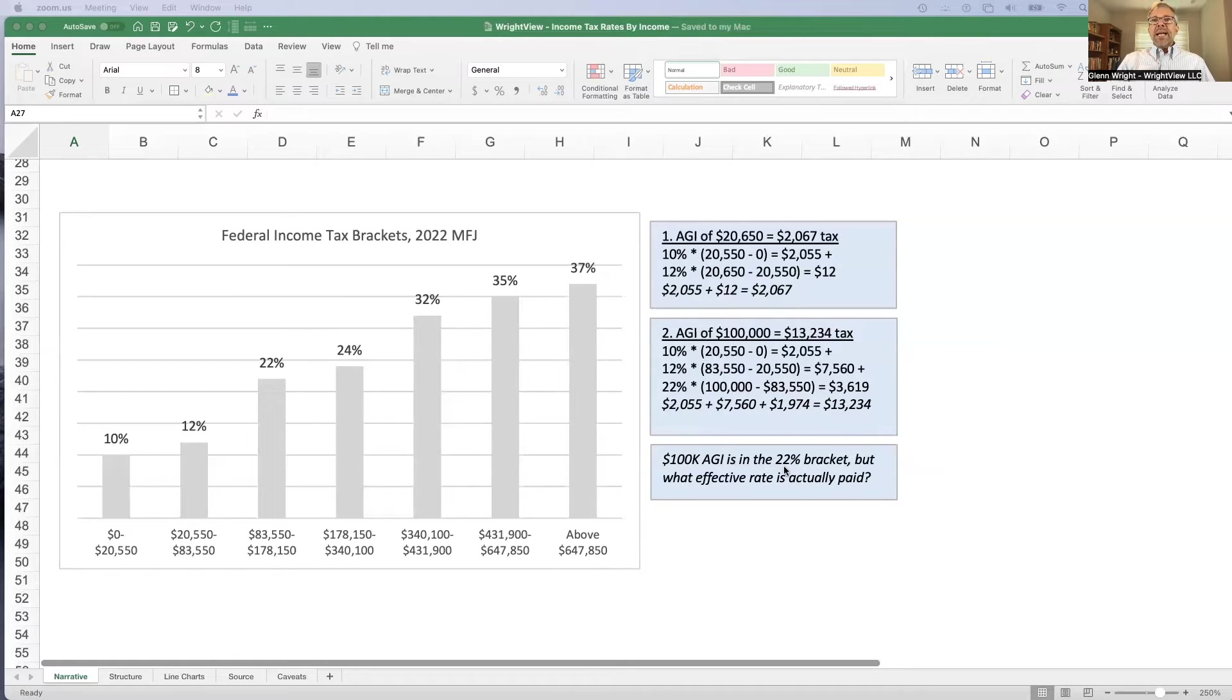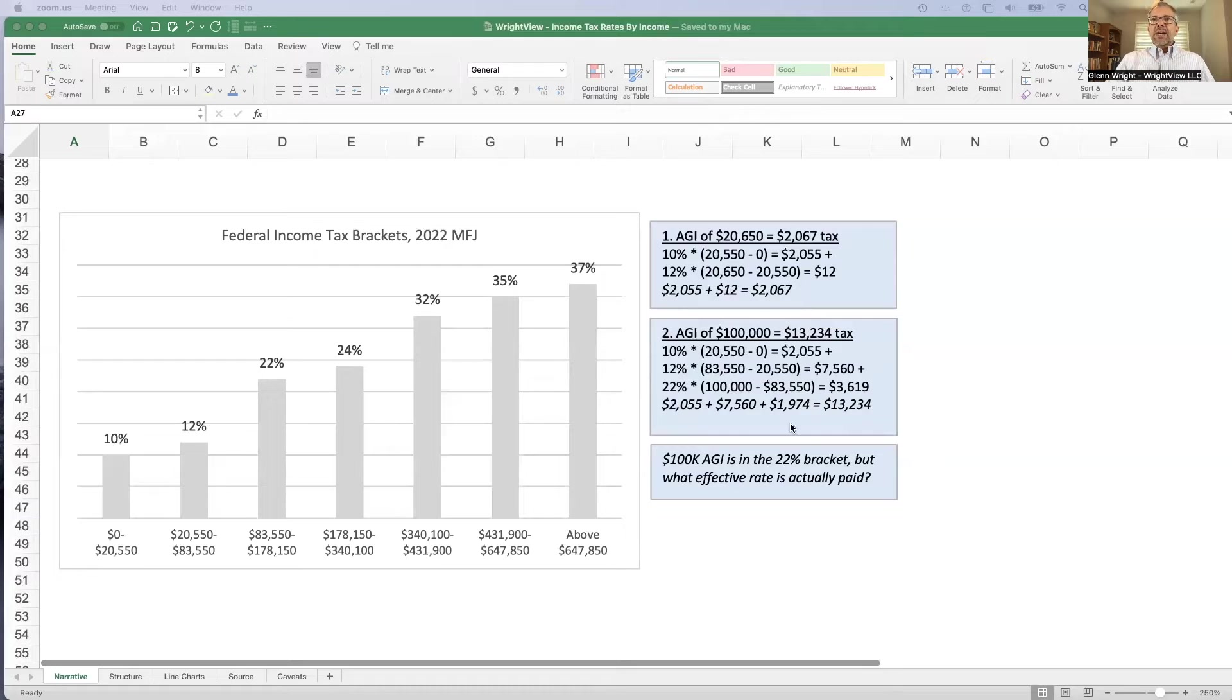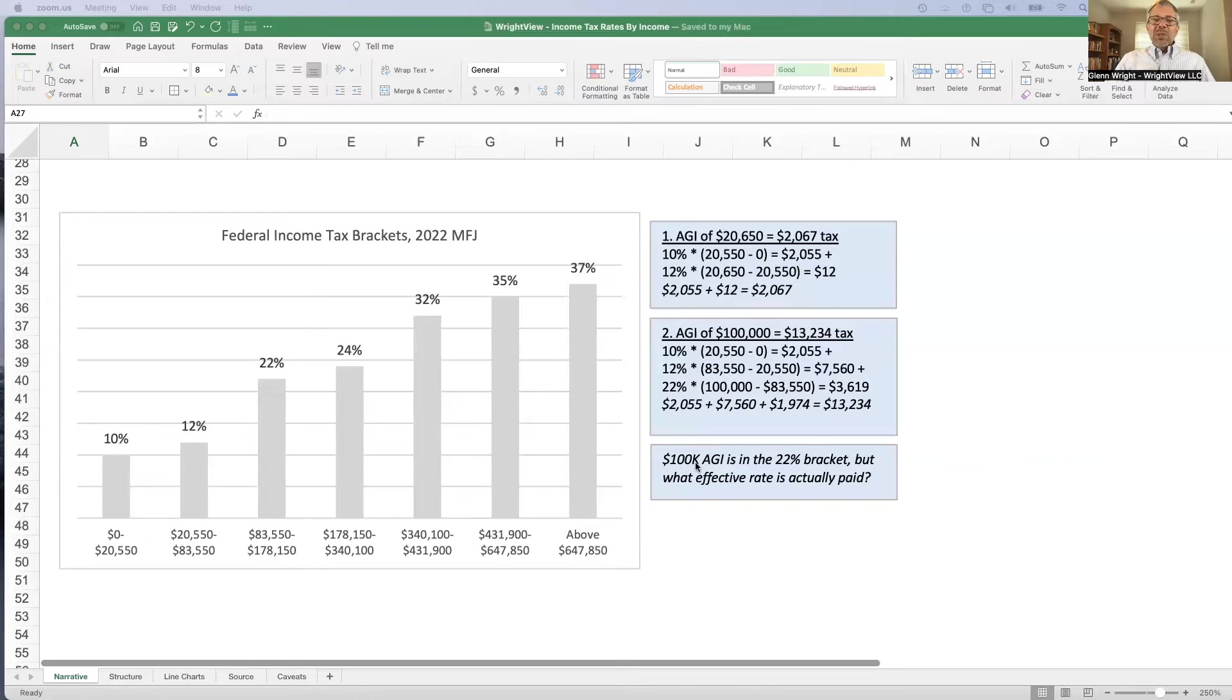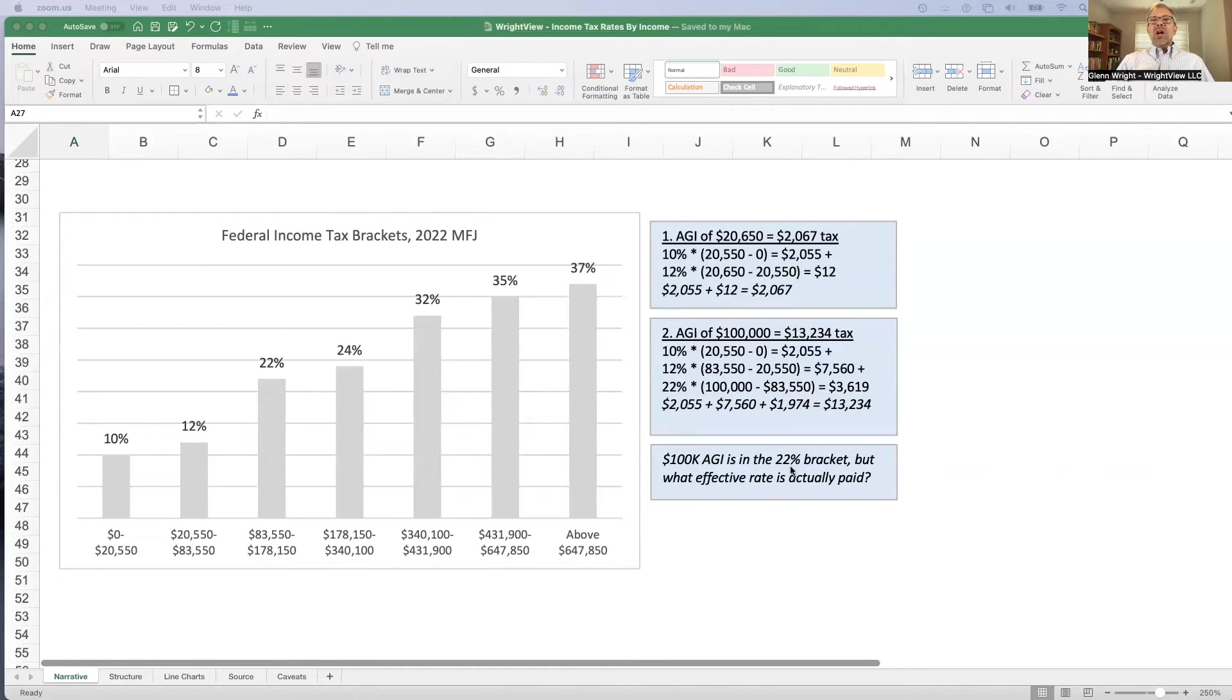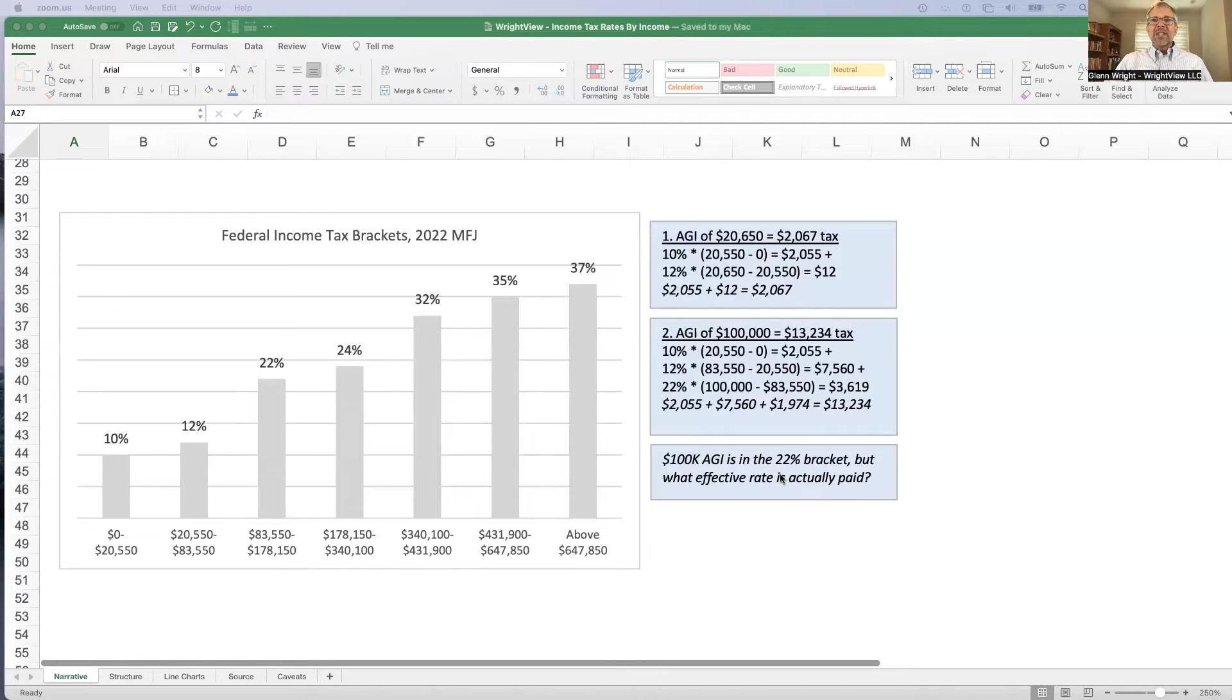We might ask ourselves, if I'm sitting here at $100,000 of income, I'm in the 22% bracket, what's my actual effective tax rate? Well, it's $13,000 divided by $100,000, about 13%, not 22%. Which leads us to kind of an interesting question. If $100,000 is in the 22% bracket, but doesn't really pay effective tax of 22%, how much do you have to be earning to actually pay 22% effective rate?